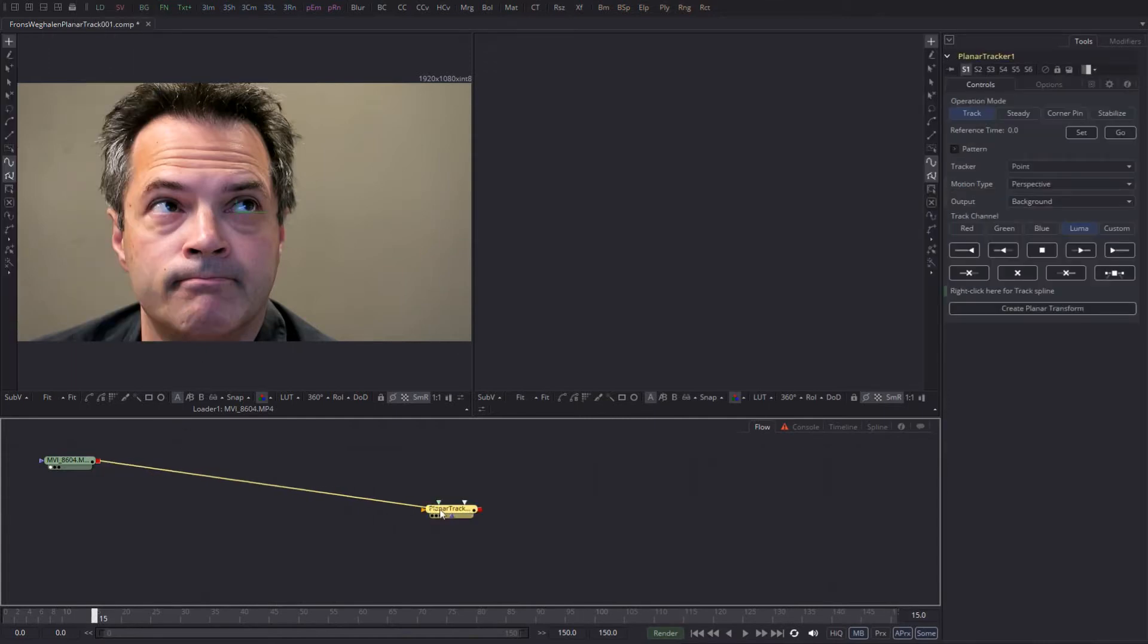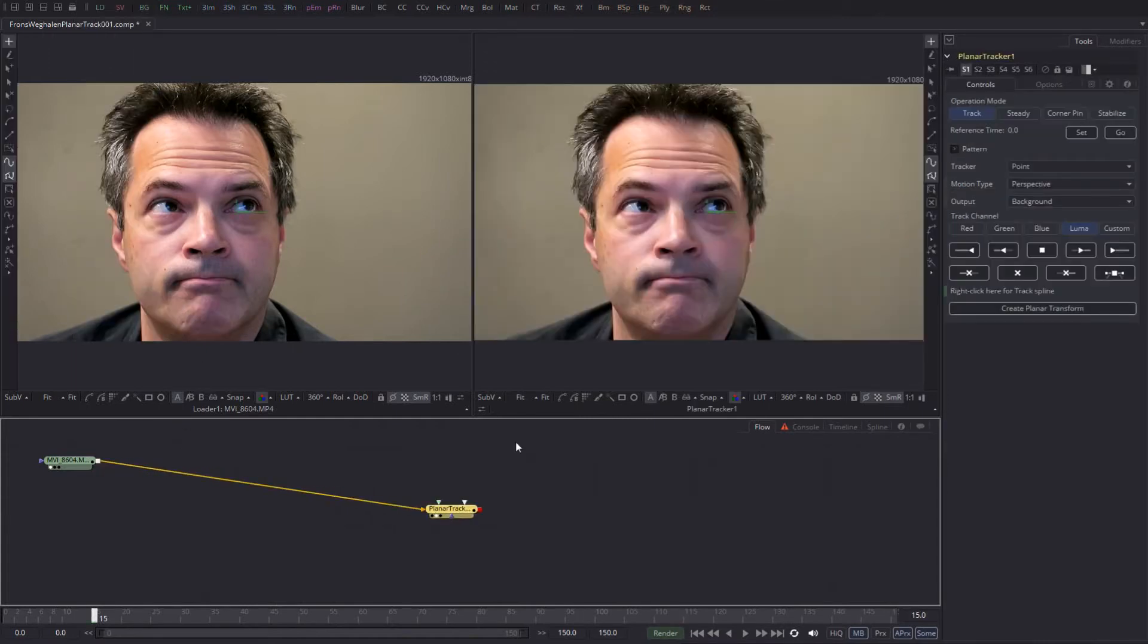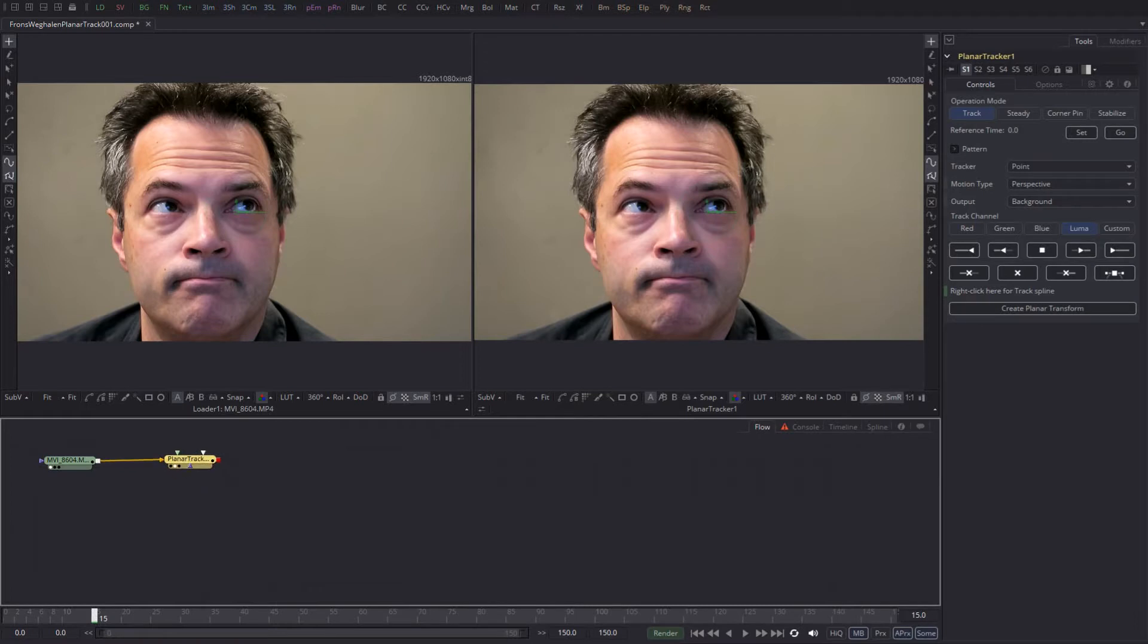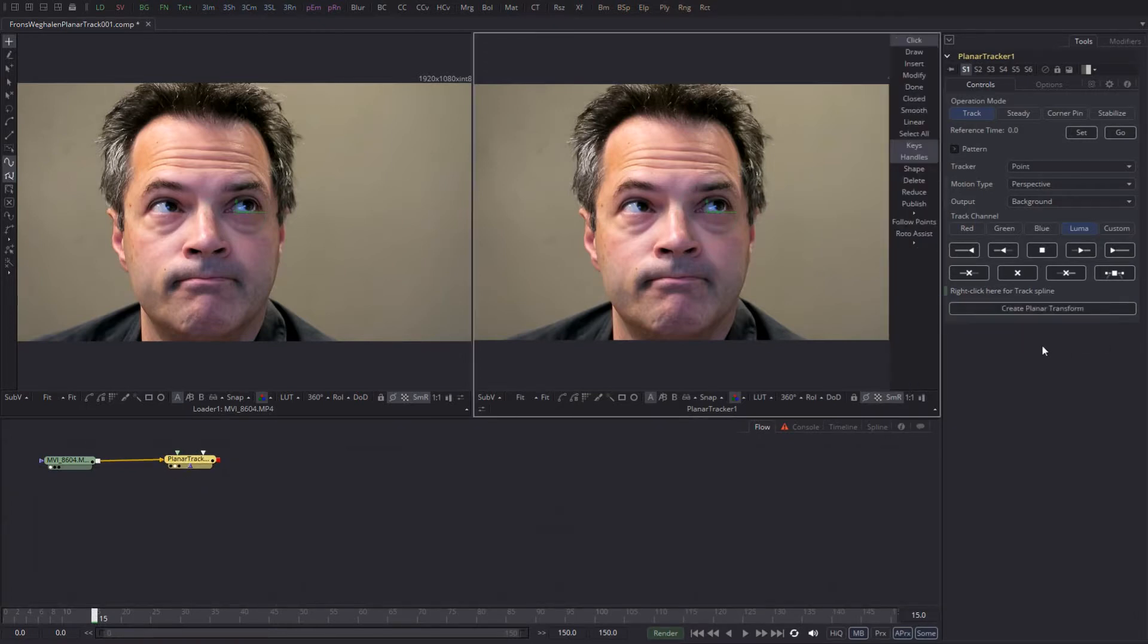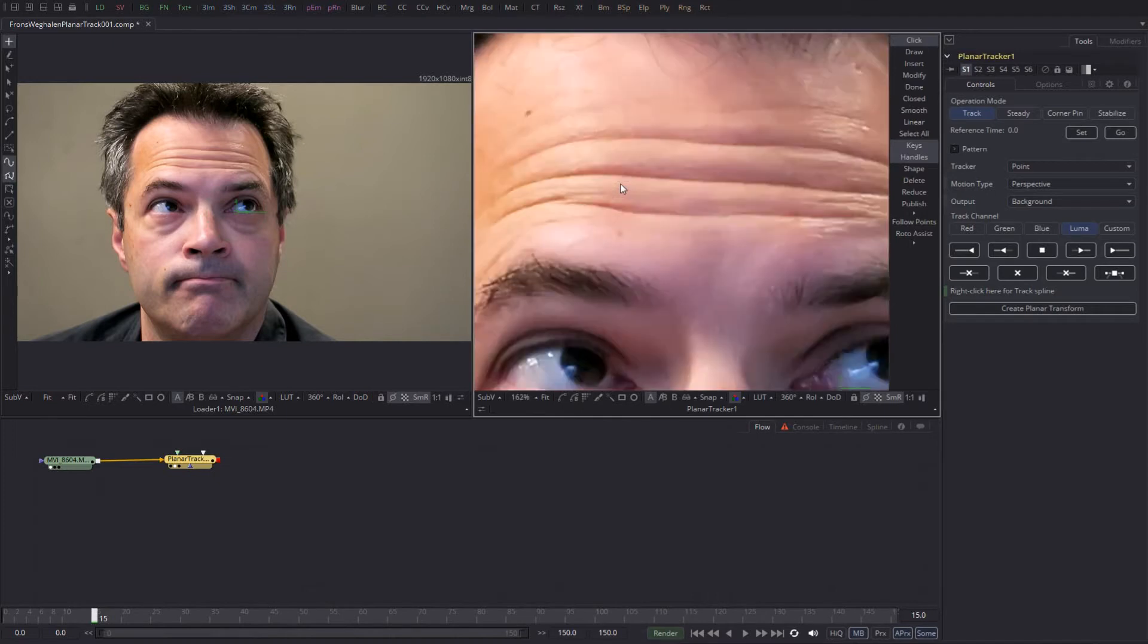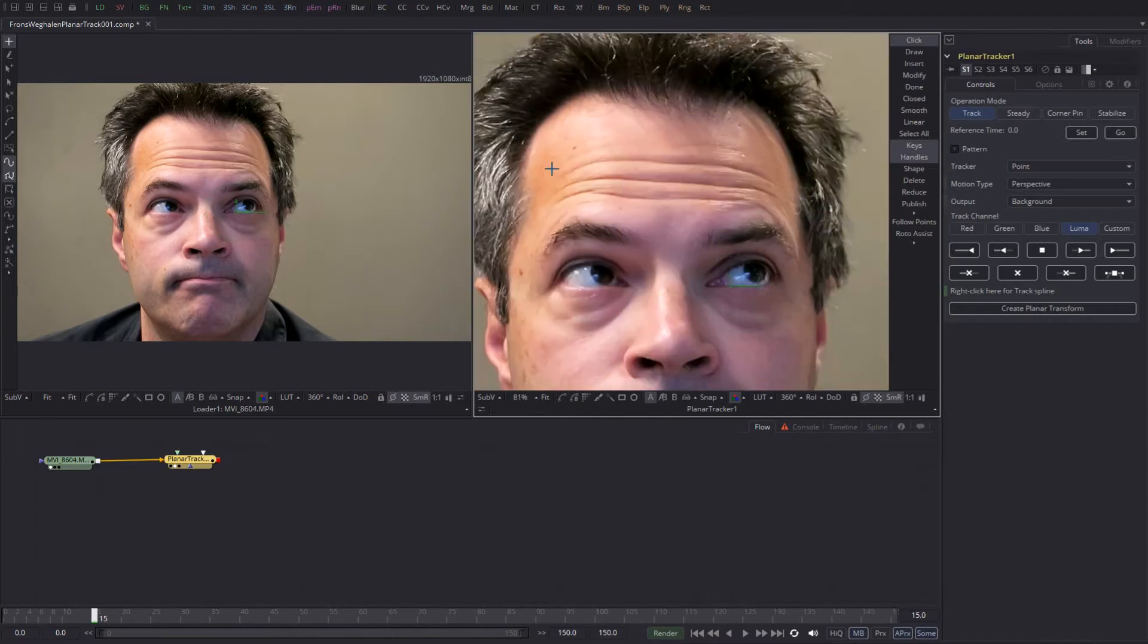First, I'm going to find a frame that I want to clean up. Then I add a tool tracker planar tracker like so. Personally, I like my button style to be text label so I can see what I'm doing. And then I select the part of my face that I want to track and get rid of.